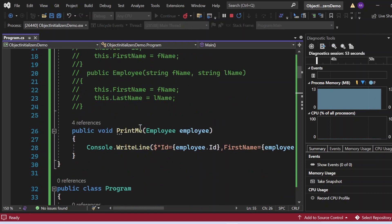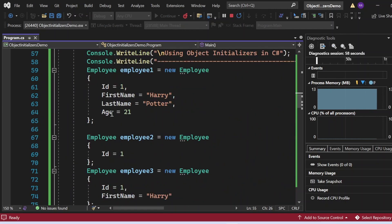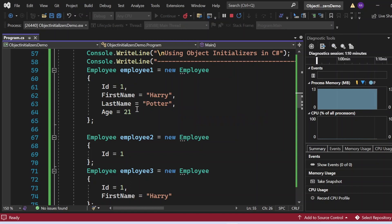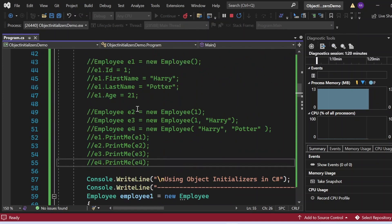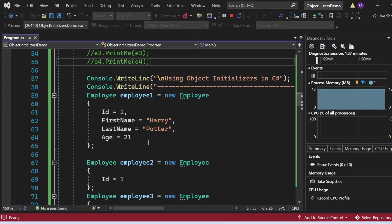We can also achieve multiple combinations — for example, only id and first name, or id and last name — it's up to us how we assign values. We don't need parameterized constructors for this. Object initializers let us play with multiple combinations and save many lines of code. It's very easy and readable — you can clearly see the employee object and the property values assigned to it.